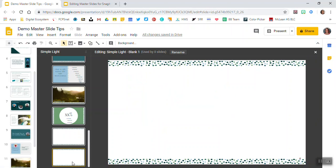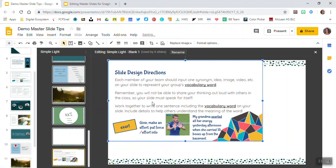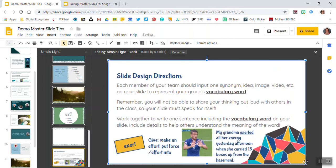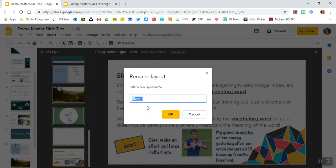I'll come back over to my new blank slide and I'll paste this image in. And I'm going to go ahead and click and drag so that it fills the entire slide. And right now it says that it's called blank one. I'm going to go ahead and rename this to Teacher Directions.